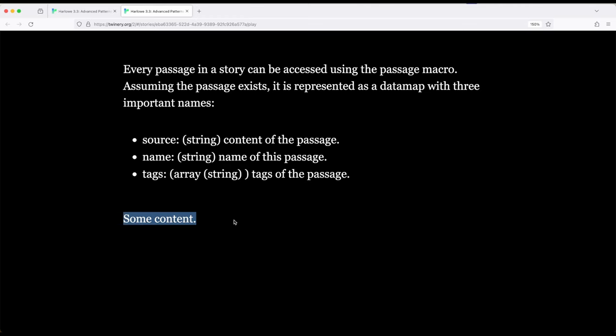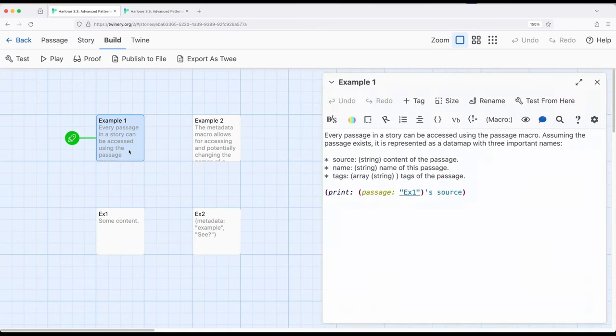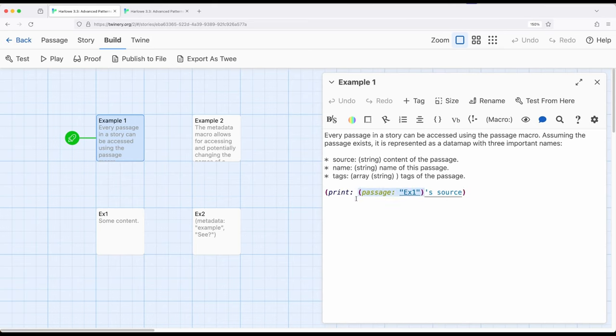So notice I achieved the equivalent of display, but I did it using the data of a passage. So right here, passage macro, go get this passage, and in the resulting data map, find its source.